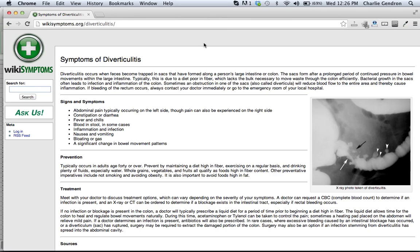If bleeding of the rectum occurs, always contact your doctor immediately or go to the emergency room of your local hospital. Now let's take a look at the signs and symptoms: abdominal pain, typically occurring on the left side, though pain can also be experienced on the right side; constipation or diarrhea; fever and chills; blood in stool; in some cases inflammation and infection; nausea and vomiting; bloating or gas.